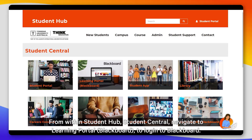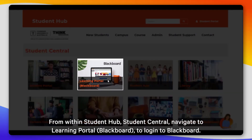From within Student Hub, Student Central, navigate to Learning Portal Blackboard to log into Blackboard.